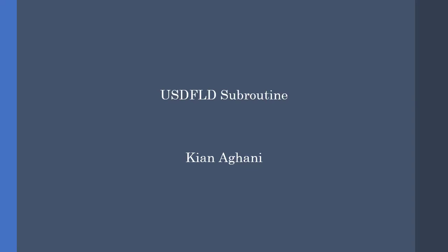Hey guys and welcome. Today I'm going to talk about the USCFLD subroutine. As you might know, the USCFLD is a well-known subroutine. Therefore, I'm going to make this video concise and simple.